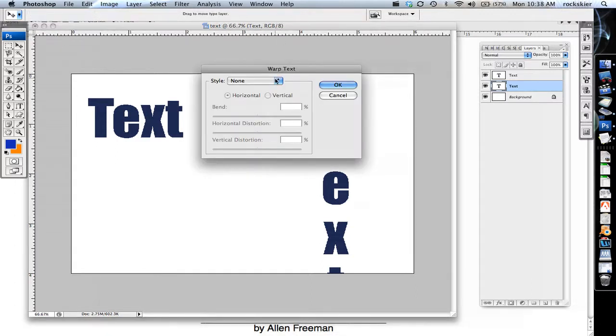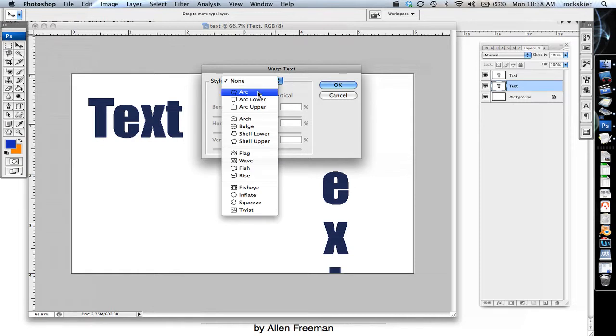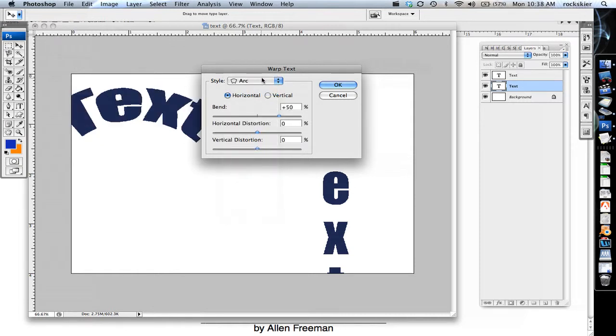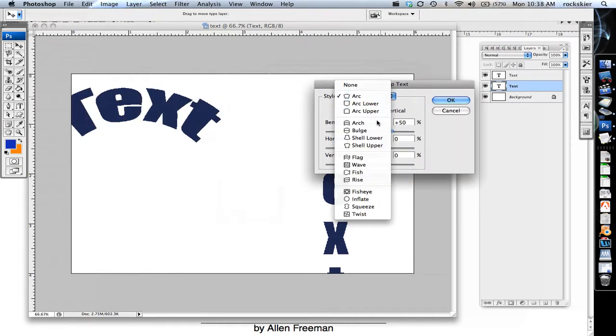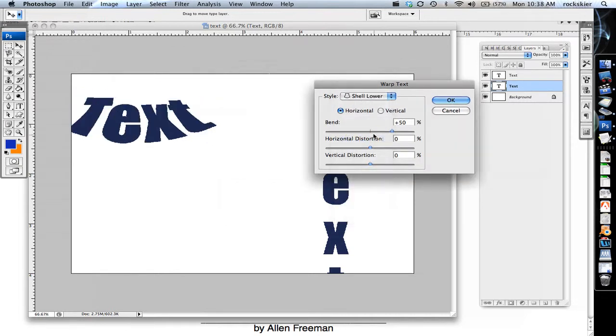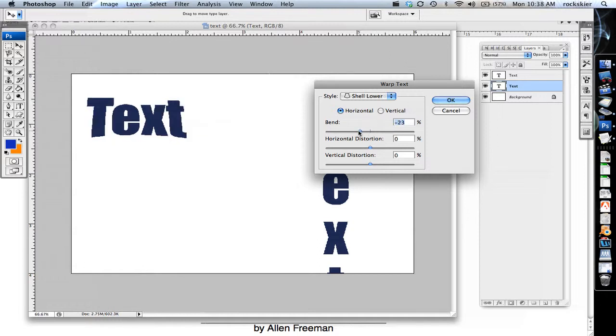And in here you can put all kinds of different options that you can play with and manipulate. You can also play with the settings within there to set it up, and then click OK to do that.